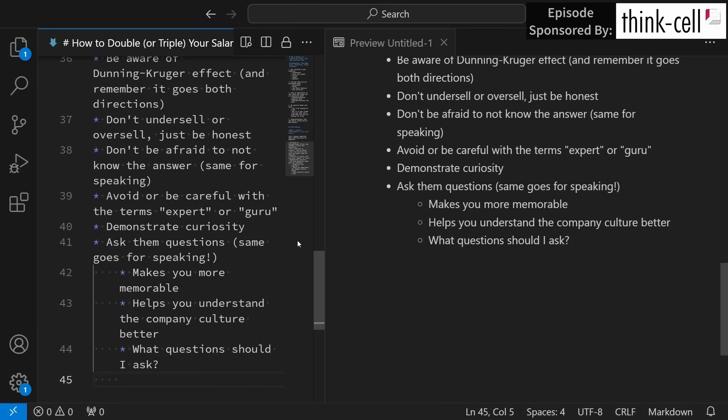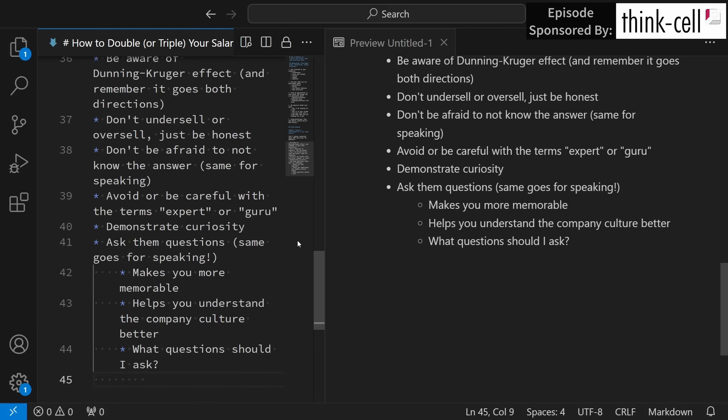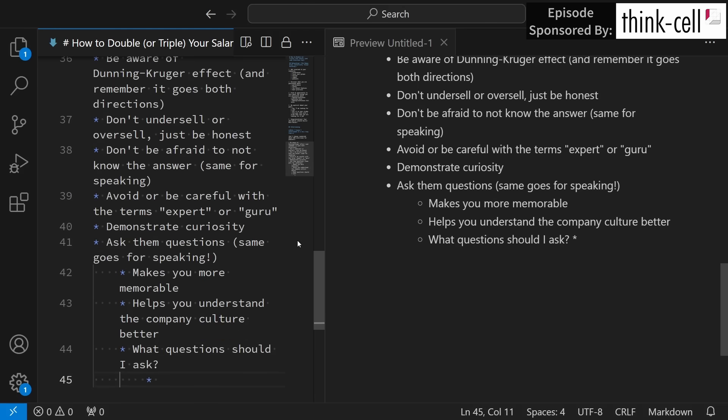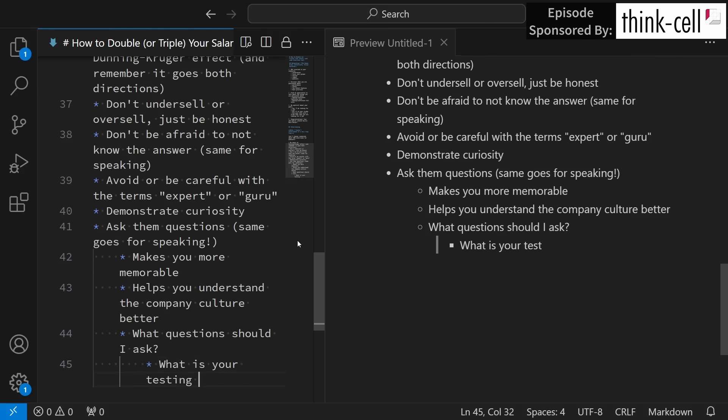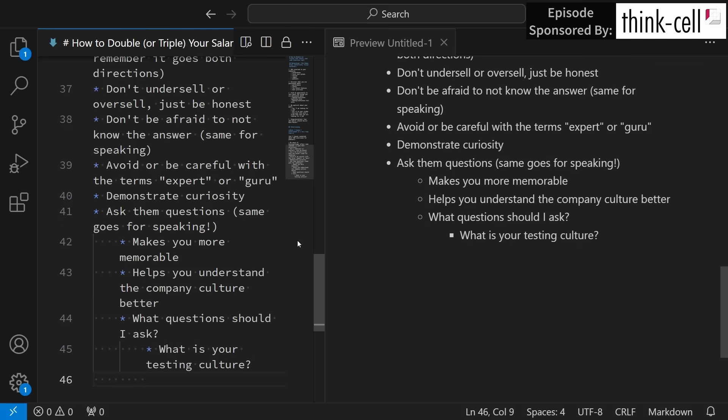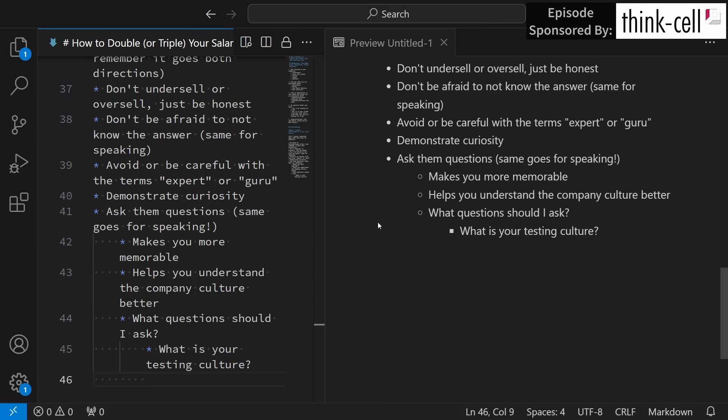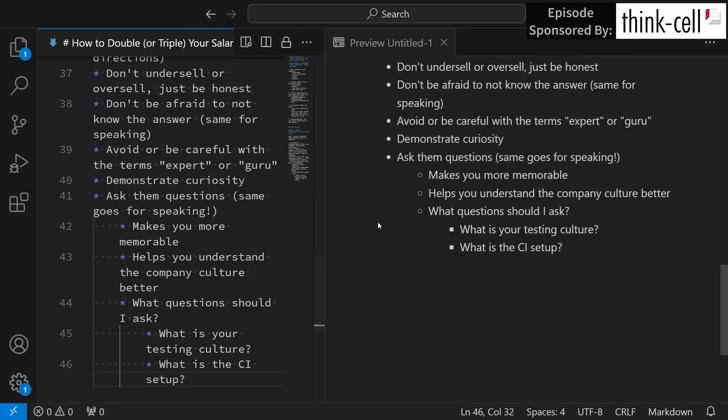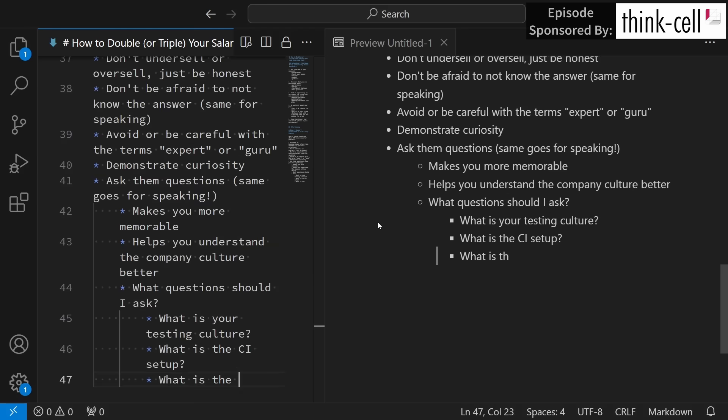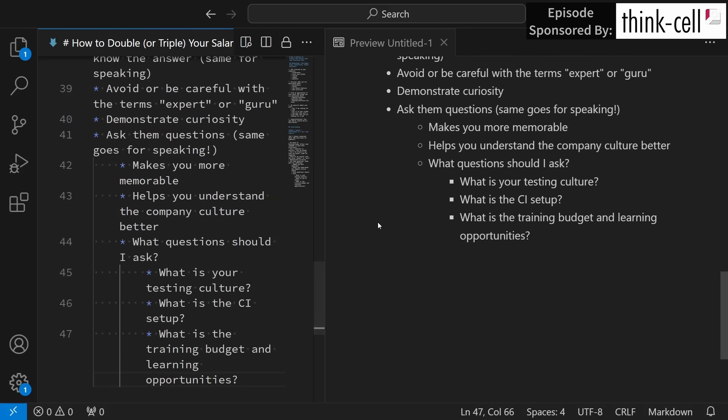That is, what questions should you ask? You definitely need to consider the fact that you are also interviewing the company to see if you want to work there. It's not just about them seeing if they want you to work there. What is your testing culture? If the person that you're talking to comes back to you and says, we don't really have automated tests, well you probably don't want to work there. What kind of continuous integration setup do you use? Again, if they don't use continuous integration and continuous build systems of some sort, you might not want to work there. You then probably want to know about the training budget and learning opportunities. If they are a company that doesn't send people to conferences and doesn't bring in trainers for internal education, that's a big red flag.